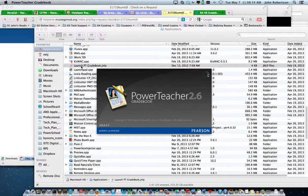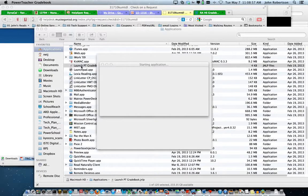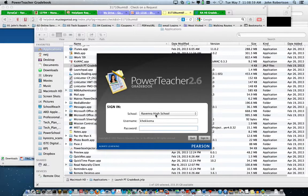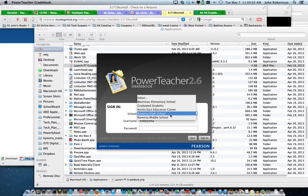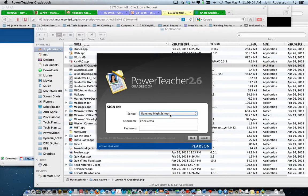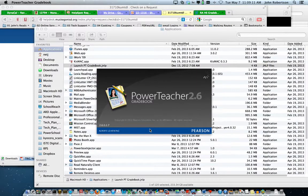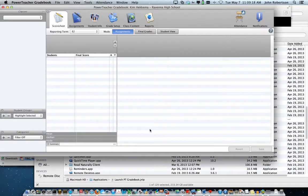It starts up. I have Ravana High School already picked from previously. Put in a username and put in a password, and hit return to sign in. I thank Kim for letting me do this.